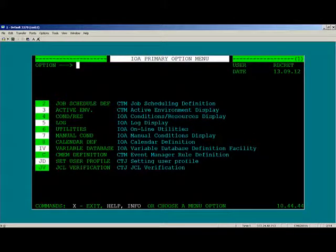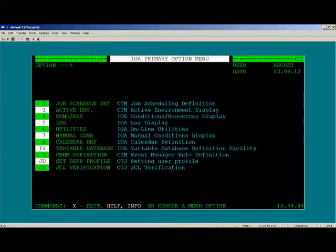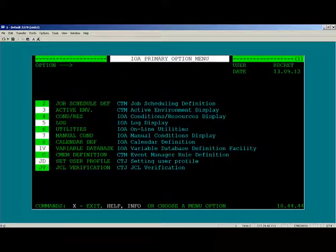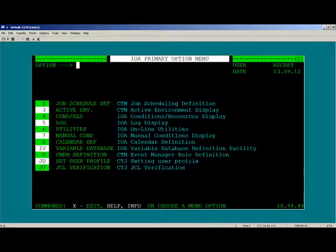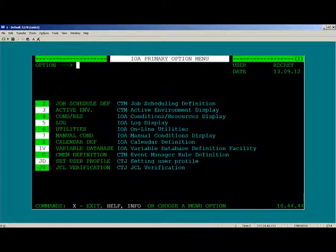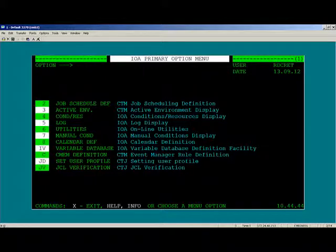Now that you've completed the install of Control-M JCL Verify, when you enter the IOA Primary Option menu, you will see two new options: JD and JV.